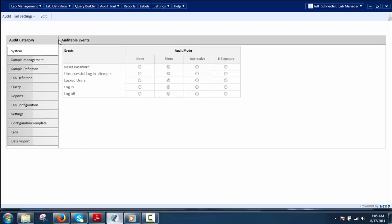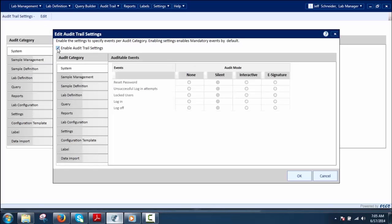To enforce the audit trail, the user can turn it on and off as required. Click Edit in the Audit Trail Settings to open the Edit Audit Trail Setting dialog. Click the checkbox to enable audit trail settings to turn on audit trail logging for defined activities. Once enabled, the audit log of system events will start by default in silent mode and the user cannot change the audit mode of these events. The user can set the audit modes for all defined events.